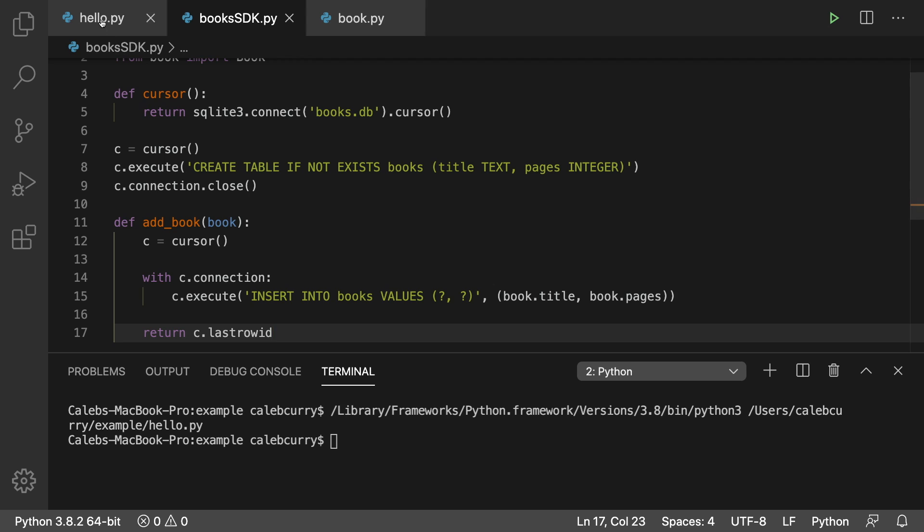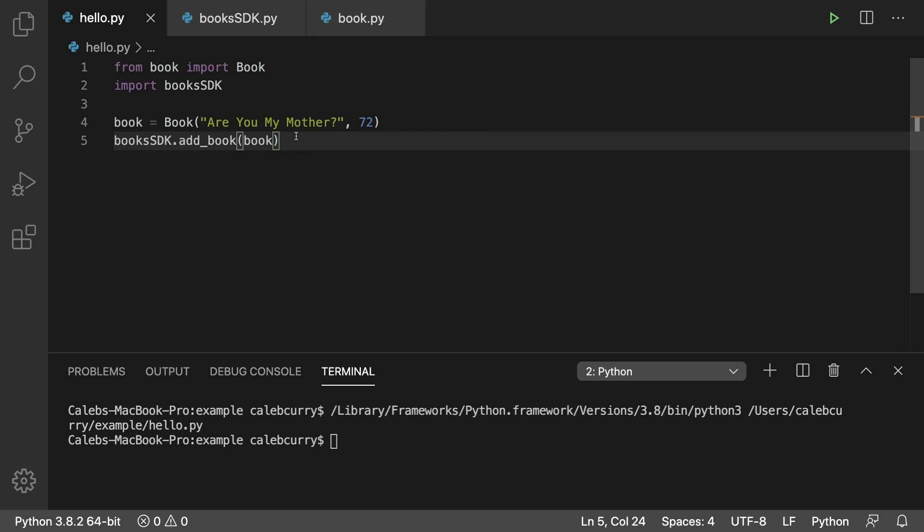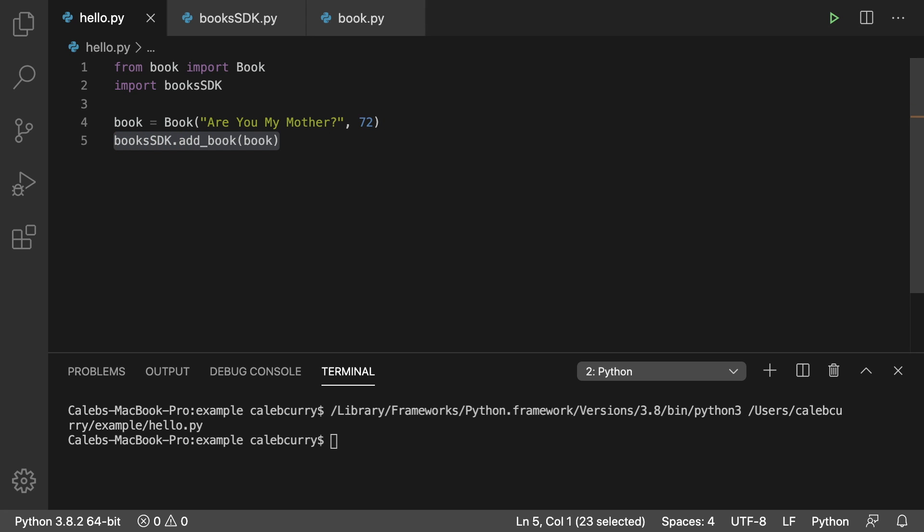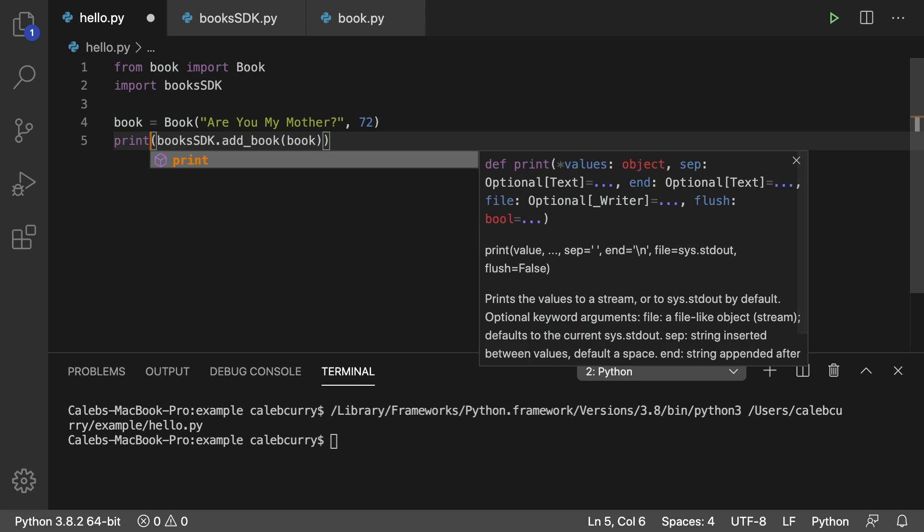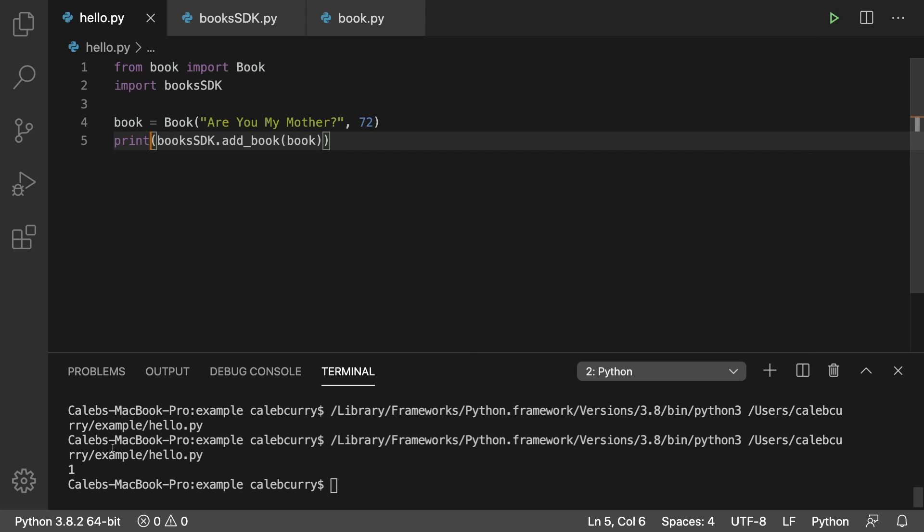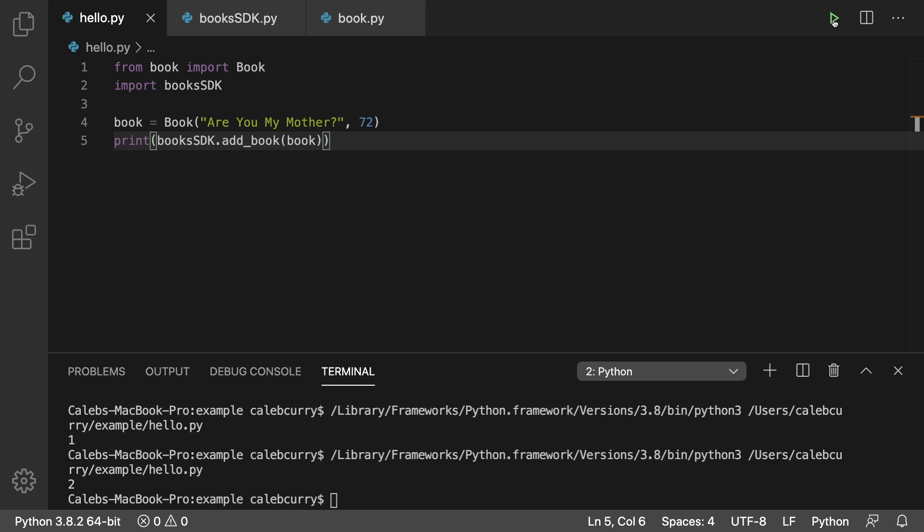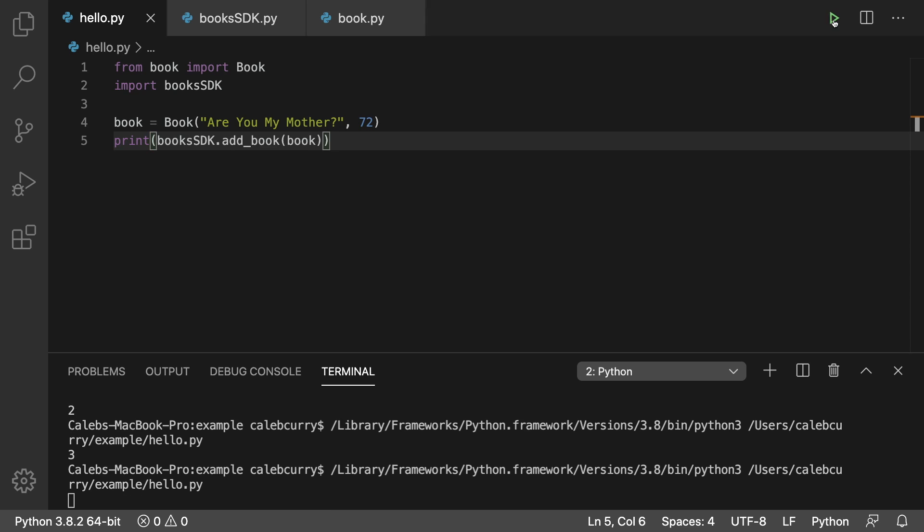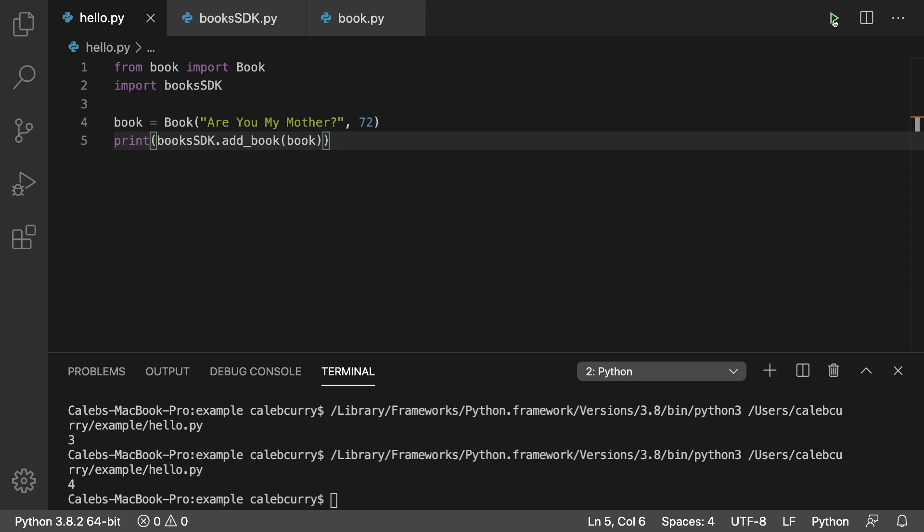So let's check it out. Now we can take this call and we can actually pass it to a print to see if we get an ID back. So running it and we get the value one. Awesome. Running it again, we get two and then three and then four.